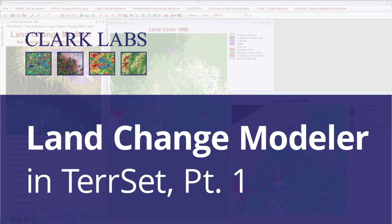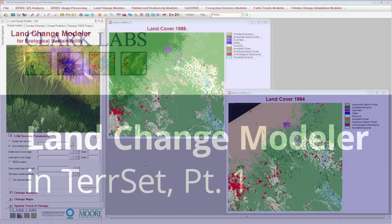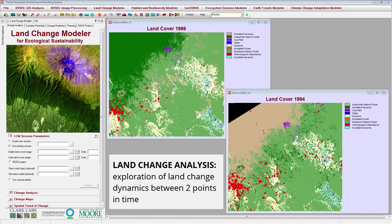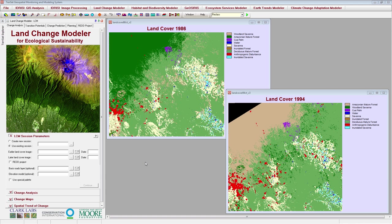Welcome to the Tearset tutorial video series. This video is part one of a two-part series looking at the use of the Land Change Modeler in Tearset. In this tutorial, you will learn how to do land change analysis. Land change analysis is the exploration of land change dynamics between two points in time. The Land Change Modeler, or LCM, is a vertical application within the Tearset software that allows you to easily depict land change dynamics.